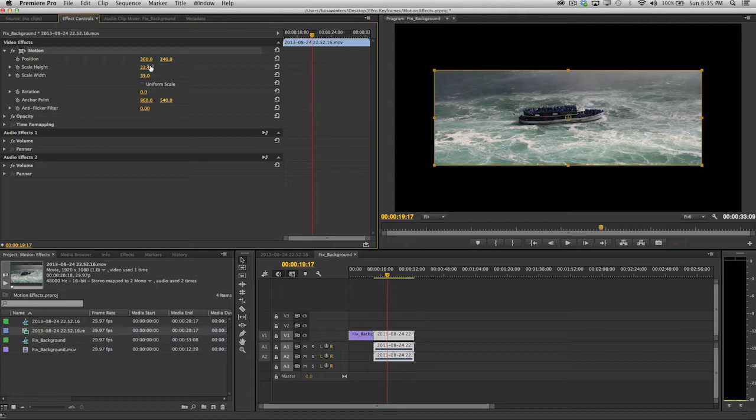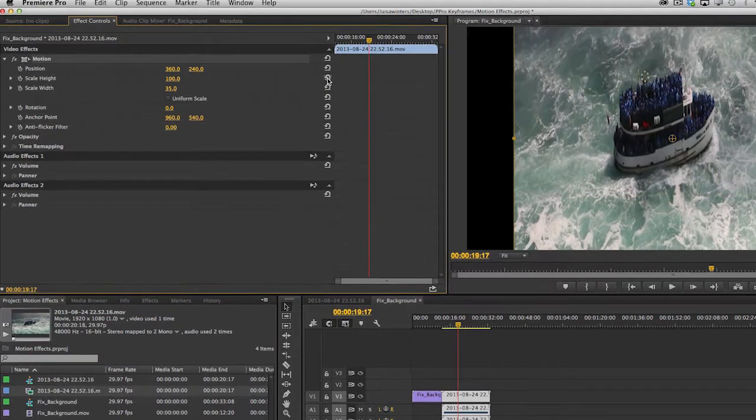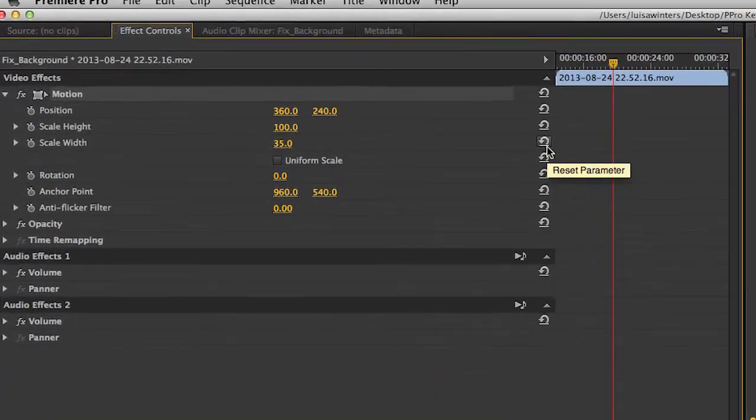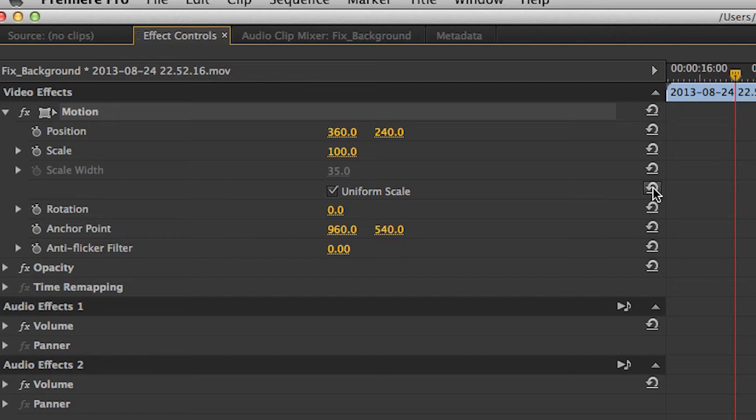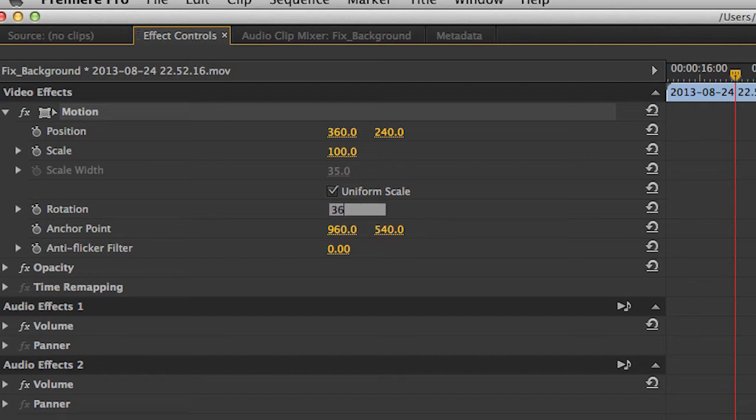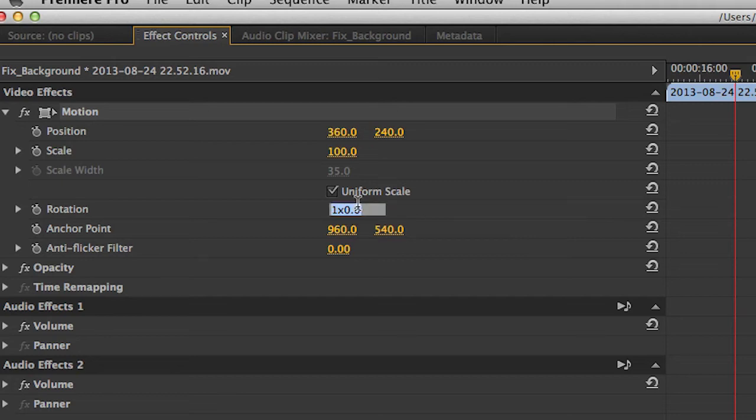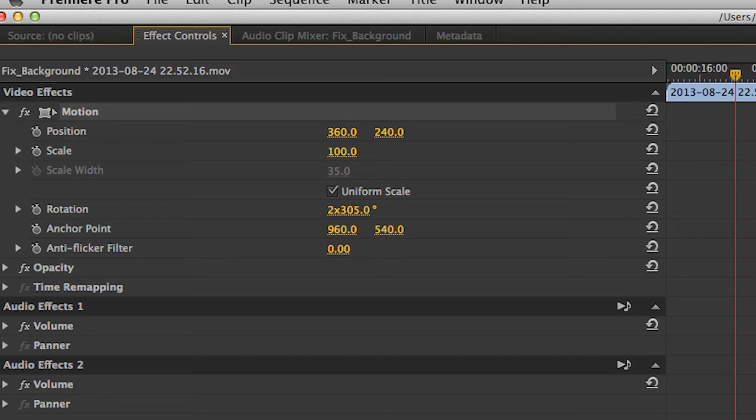Okay, let's continue with rotation. This will rotate using the anchor point as a pivot point, and it's measured in degrees. 360 degrees are, of course, a full turn, so the value will be represented by two separate numbers, the first one indicating a full turn, and the other parts of a turn. So, if I type 1025, then the value will read 2x305 degrees, which is two full turns plus 305 degrees.